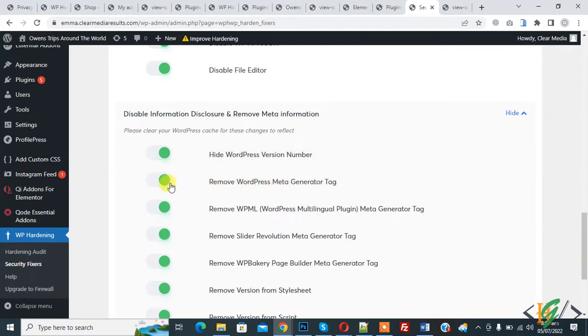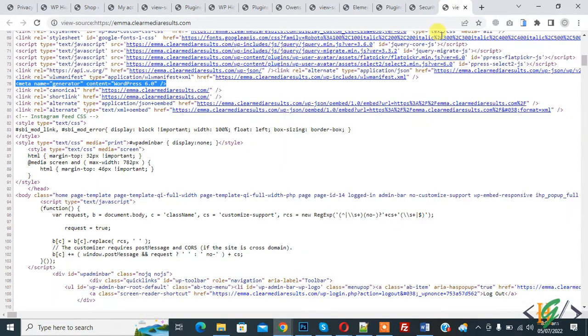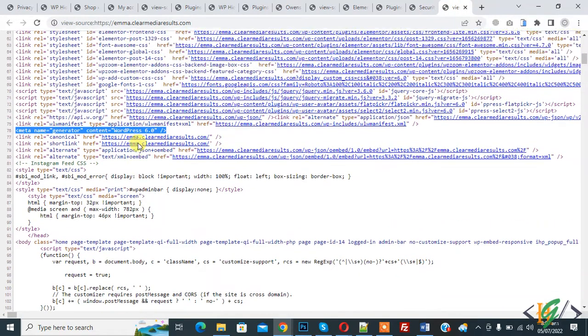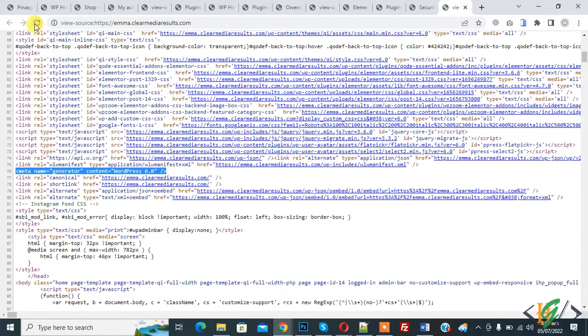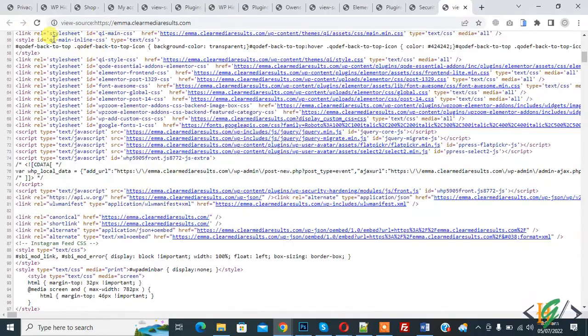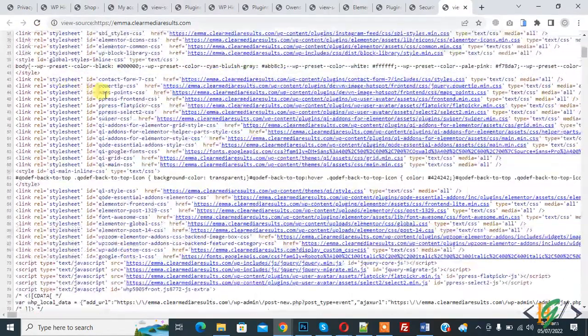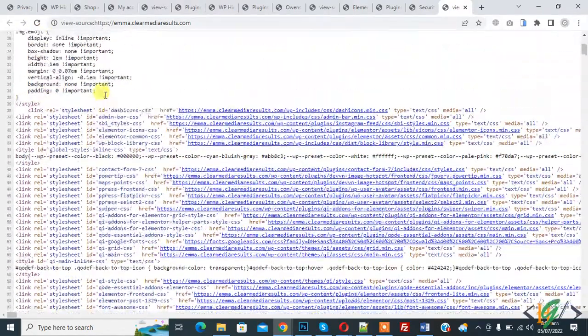So option is already enabled. Go to page source and refresh the page, and now find meta generator.